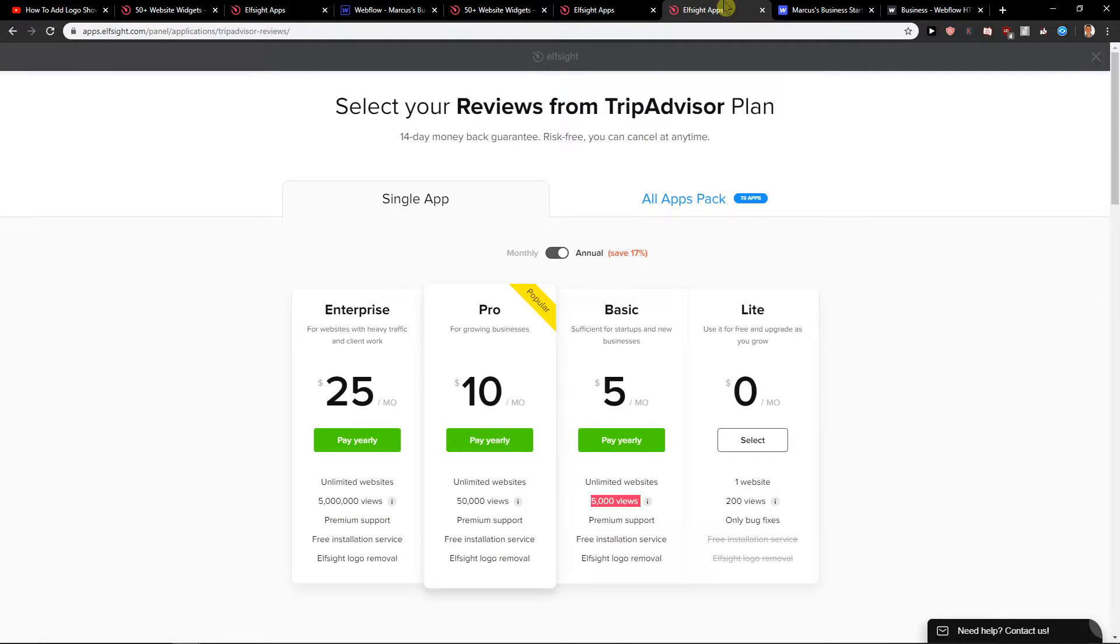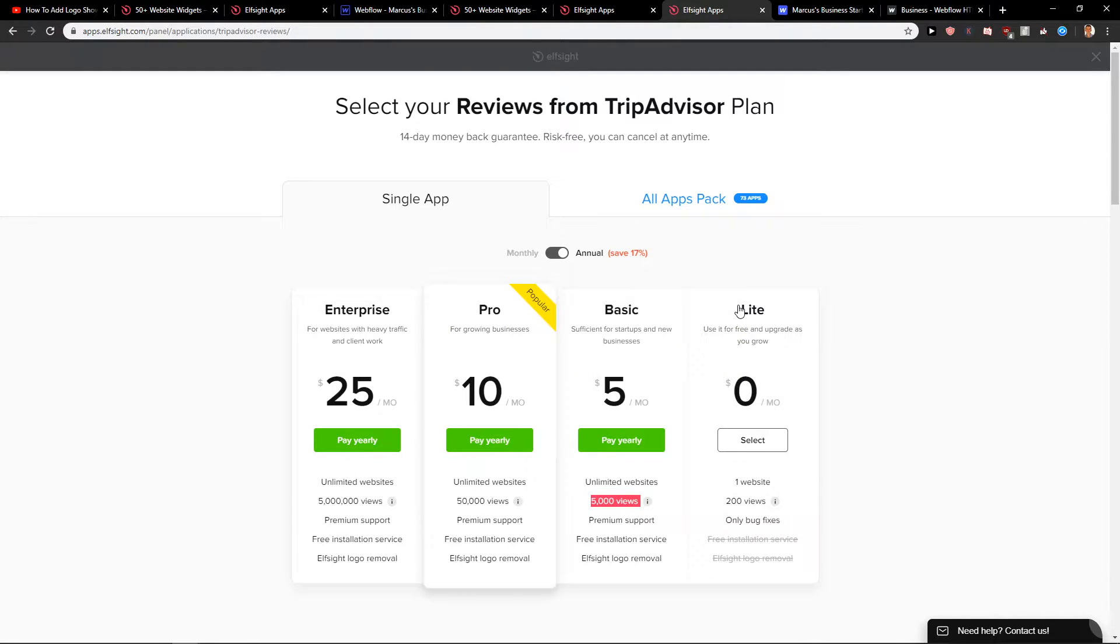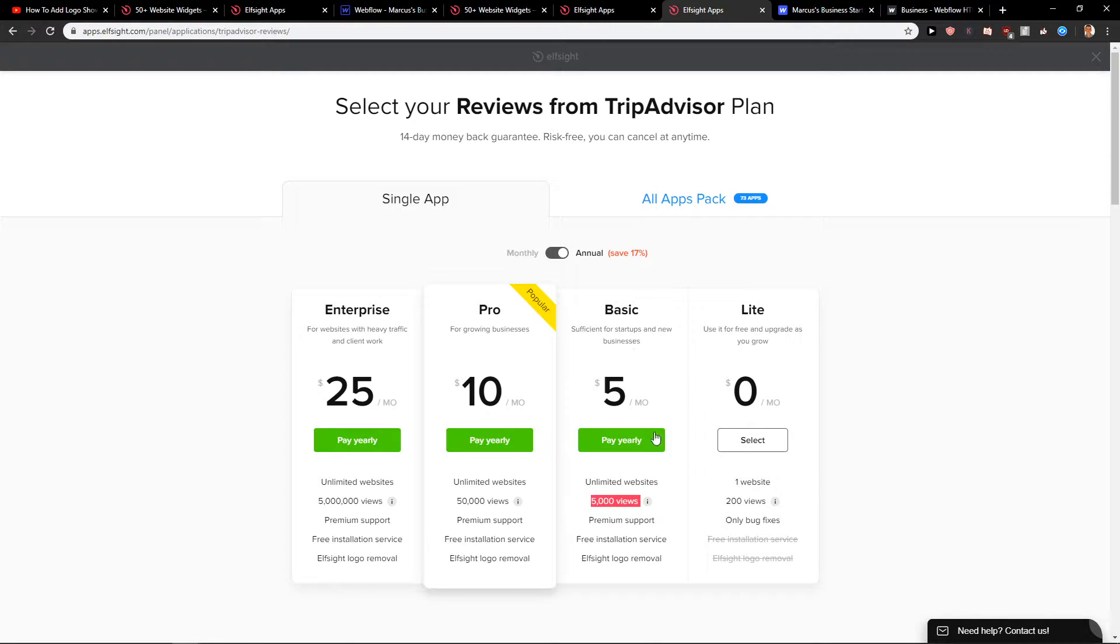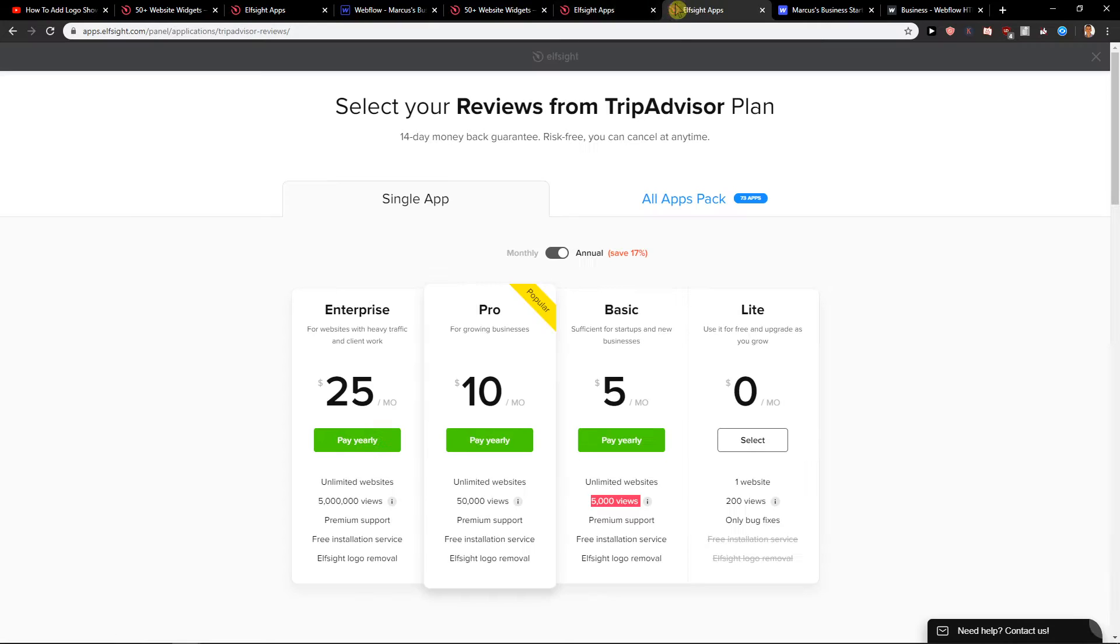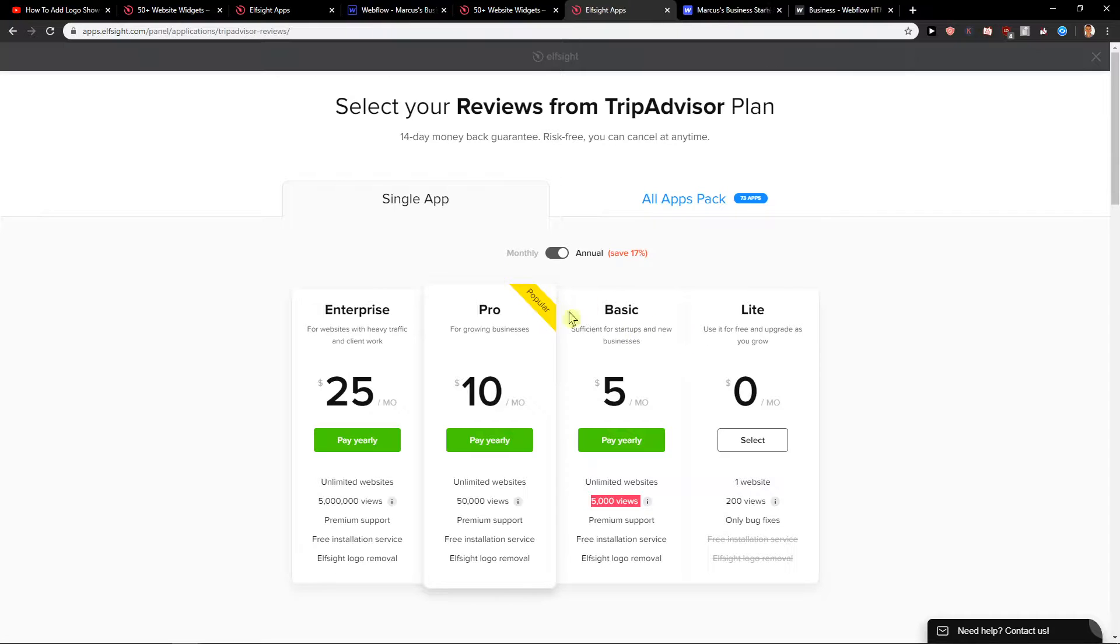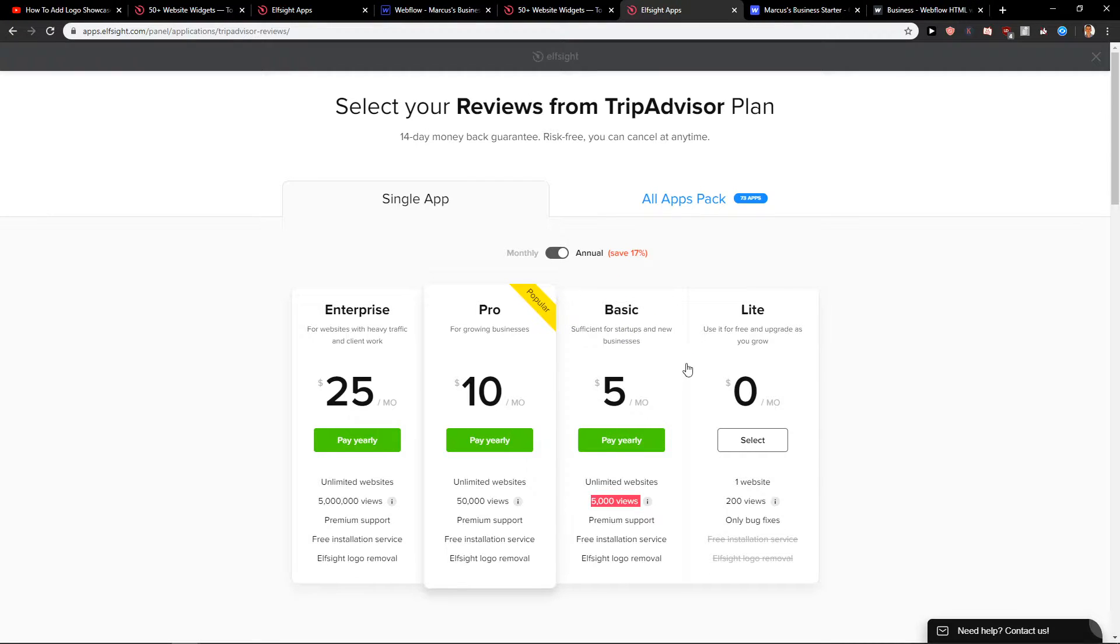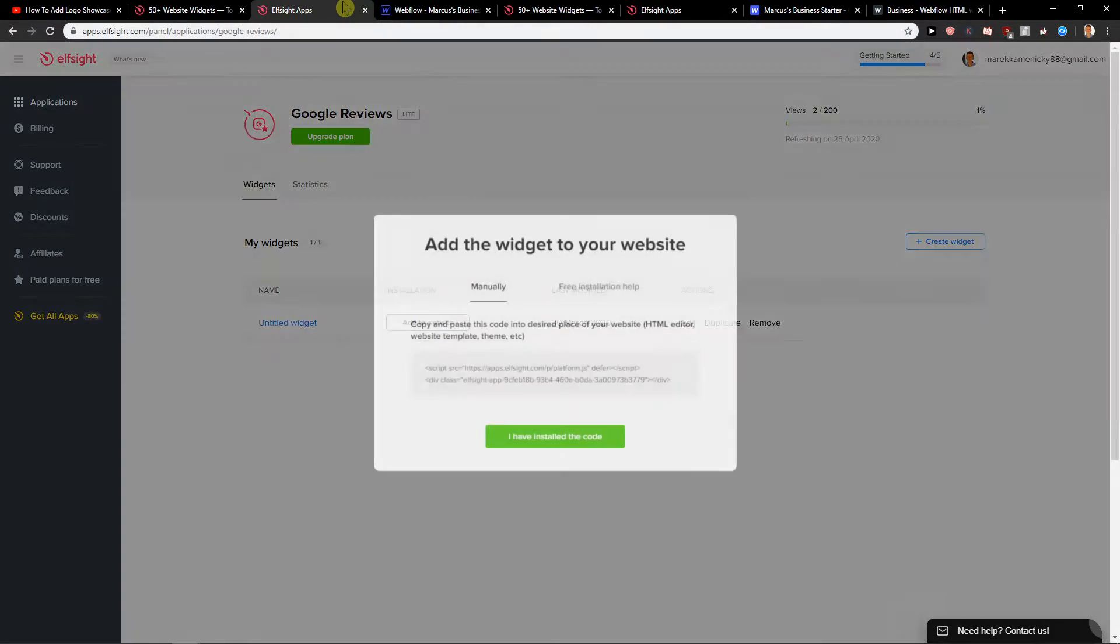When you're going to click save, you can choose the plan. First you can go with light and test it out, and it's like 200 views monthly, or you can upgrade it. Also I recommend going with the paid version and I will explain why in the end of the video.